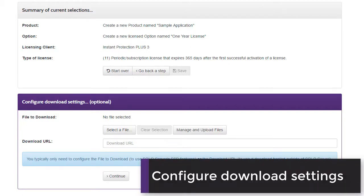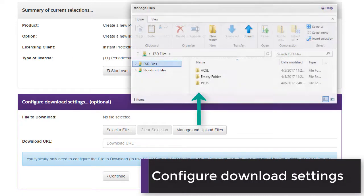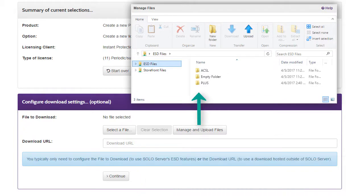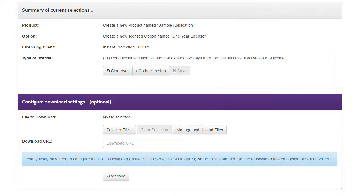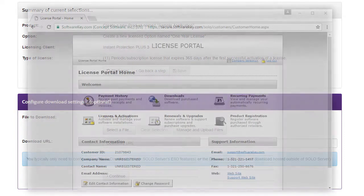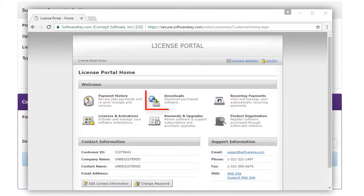If you've activated your Soloserver account, you can upload a file and associate it to this option. Customers who have a license for this option will have access to download the file through the customer license portal after they log in.